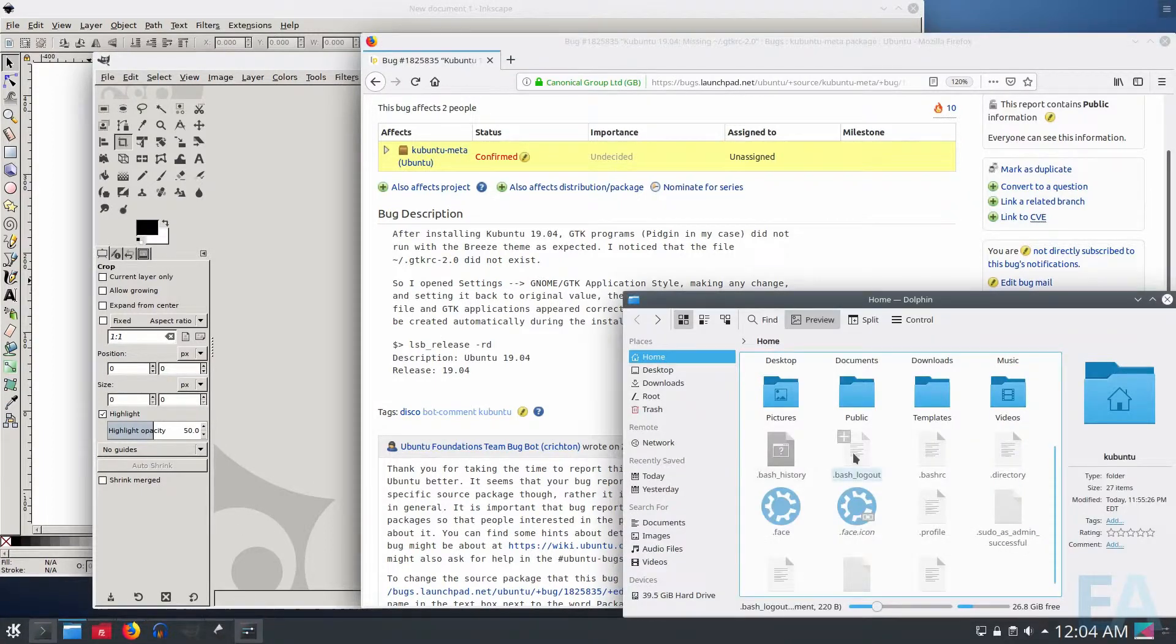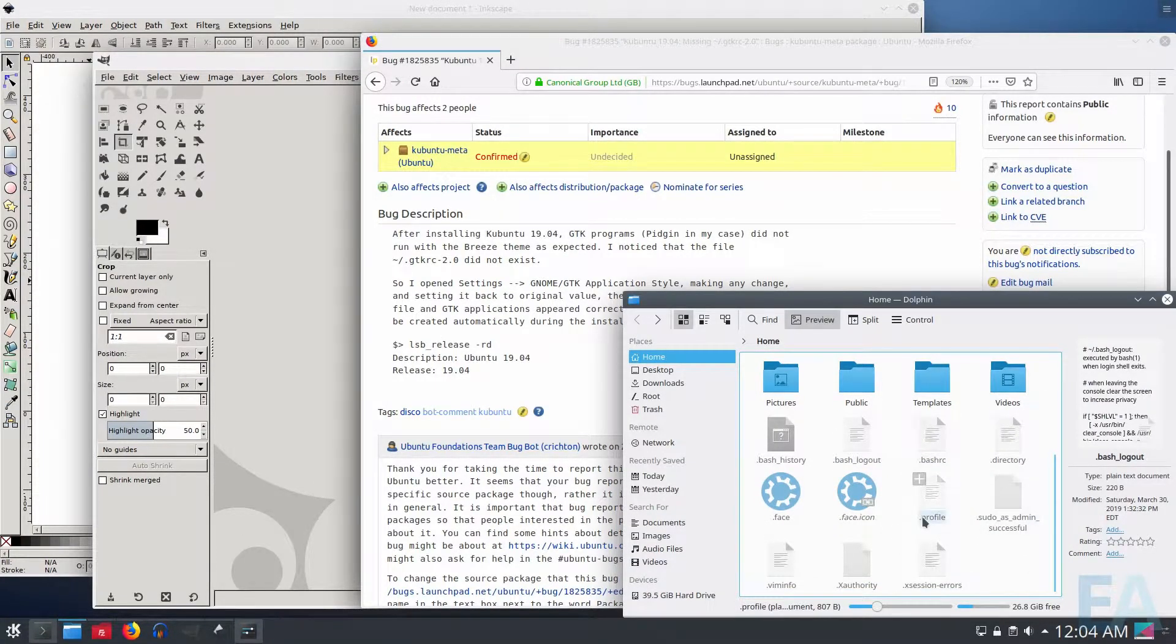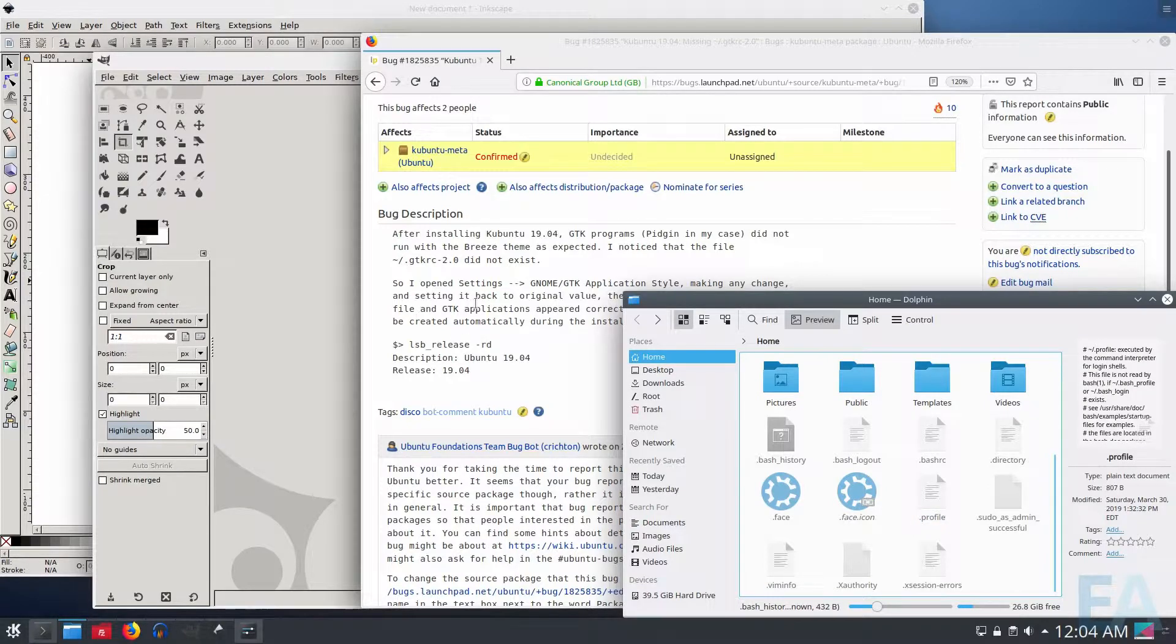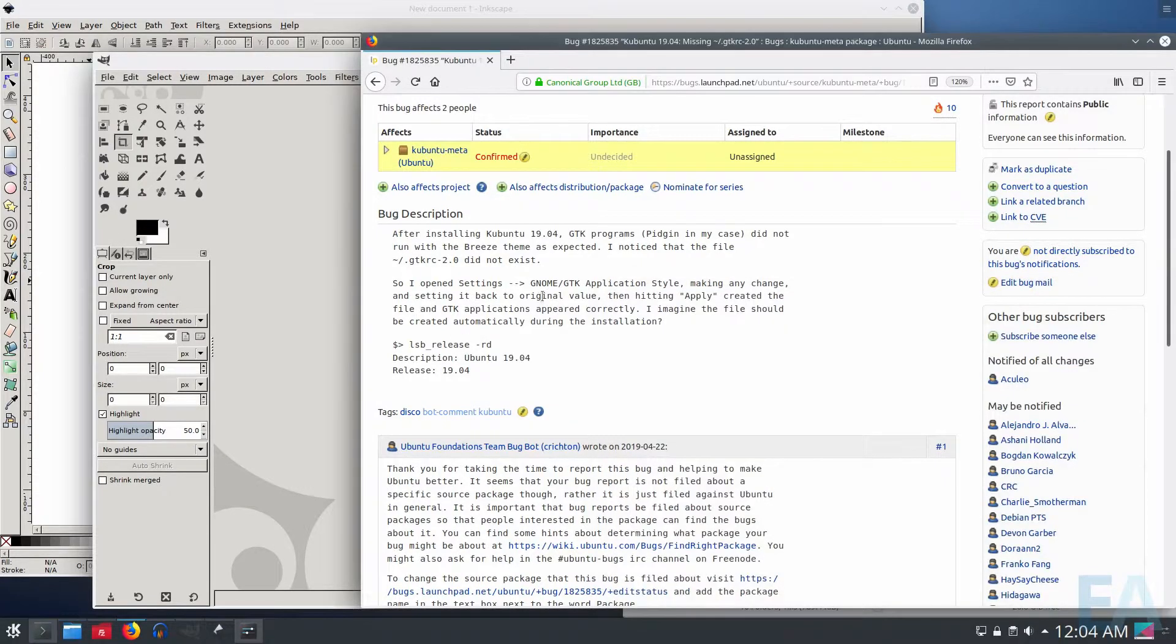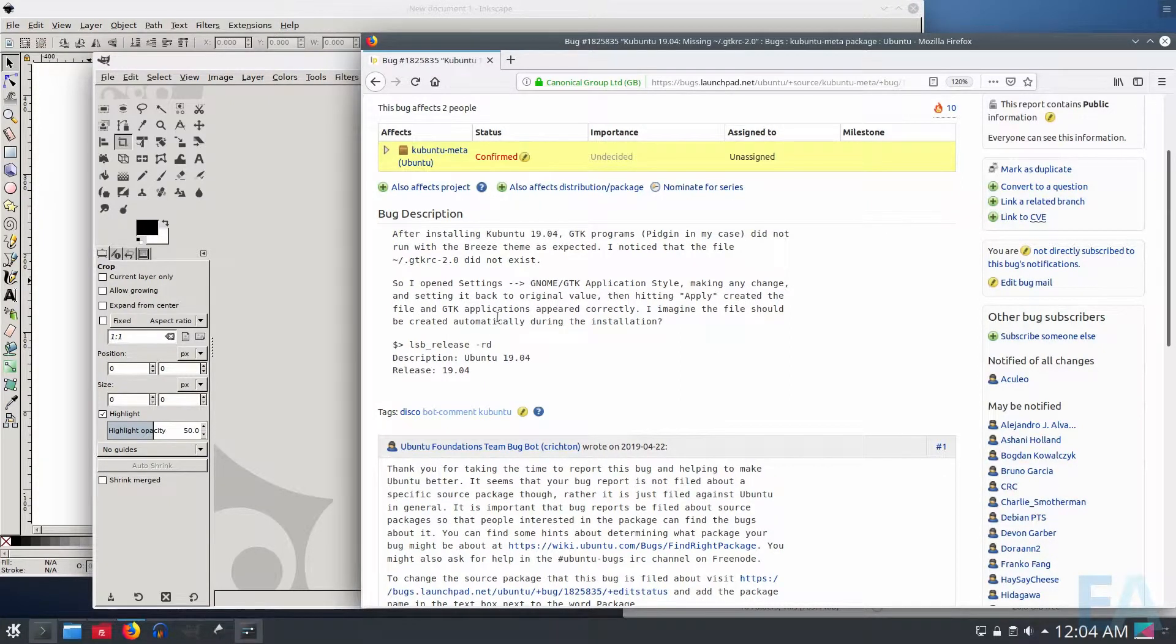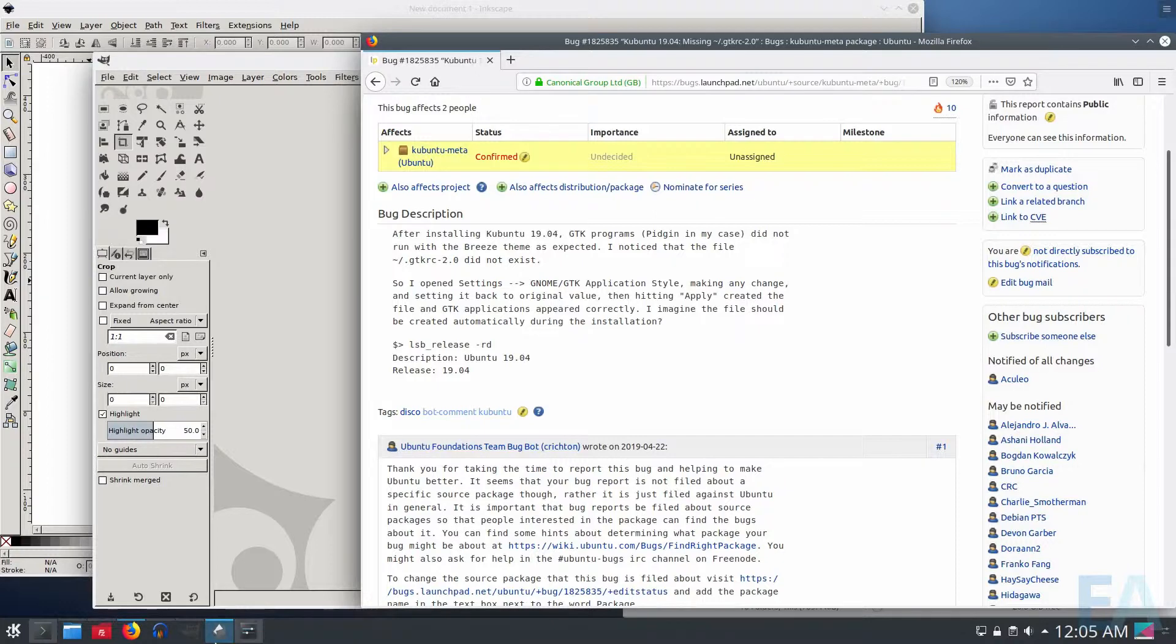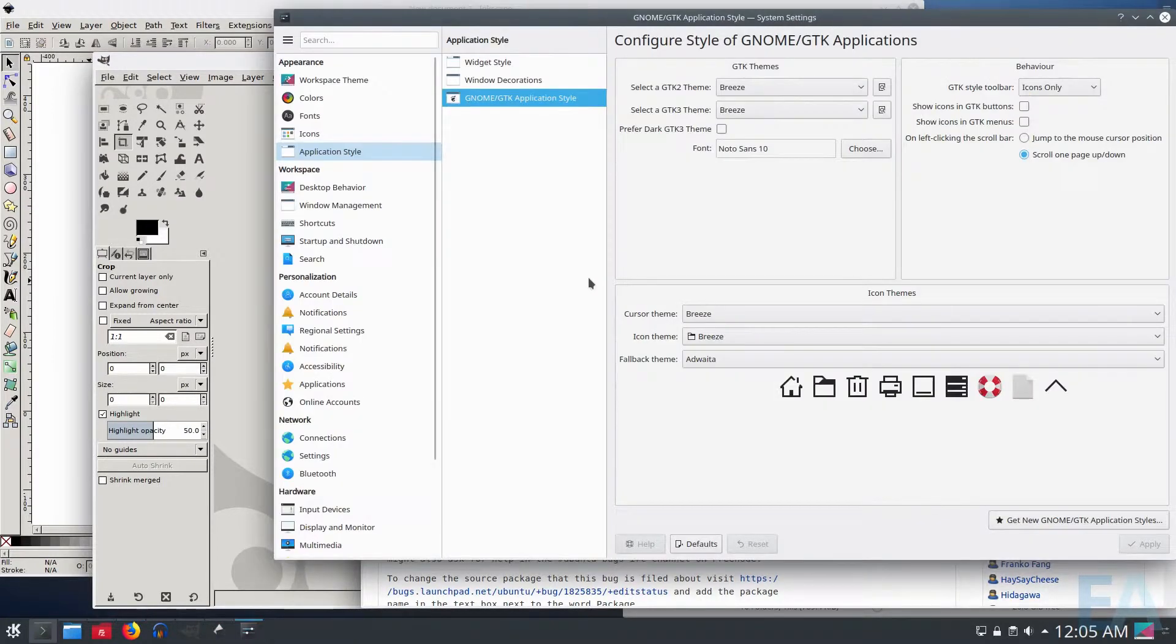And sure enough, when I checked the directory, it's not here. Another suggested workaround is if you go into settings and set another option for the appearance and then set it back to Breeze, that it will create that file.